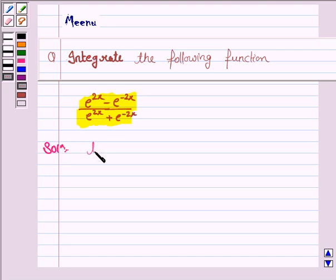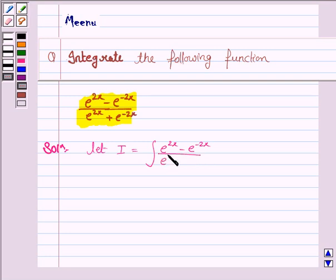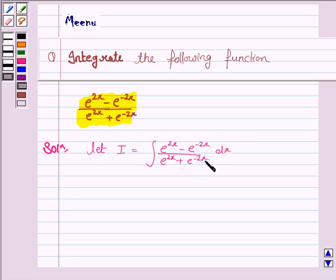Let i be the integral of e to the power 2x minus e to the power minus 2x, upon e to the power 2x plus e to the power minus 2x, dx. Now here we see that the derivative of e to the power 2x plus e to the power minus 2x is 2 into e to the power 2x minus e to the power minus 2x, which contains the expression in the numerator.